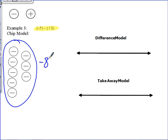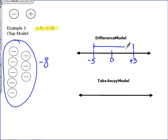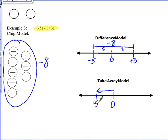Using the difference model, the distance between negative five and positive three: from negative five to zero is five, and from zero to positive three is three, for a distance of eight. The difference is negative eight. Using the takeaway model, start at zero, go to negative five first because it's the first number in the expression, then take away positive three, and the result is negative eight.